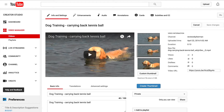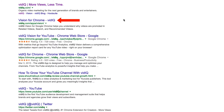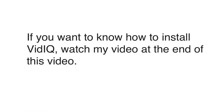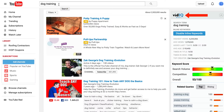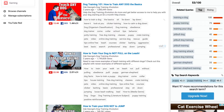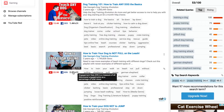Here's how to bulk add tags to multiple YouTube videos at the same time. Say you've got a dog training channel and you want to add tags to all the videos on that channel. How are you going to find those tags? First, download the vidIQ Chrome extension, which you can get here. If you want to know how to install it, just watch my video at the end of this video. After you've installed vidIQ, enter 'dog training' into the YouTube search box — and here are the dog training videos.